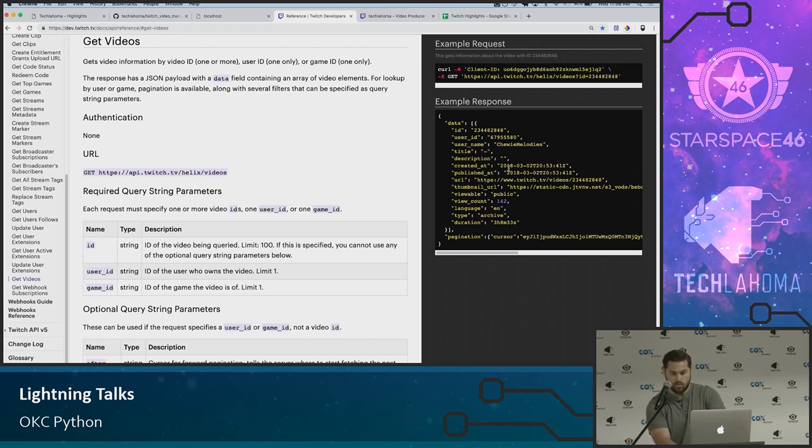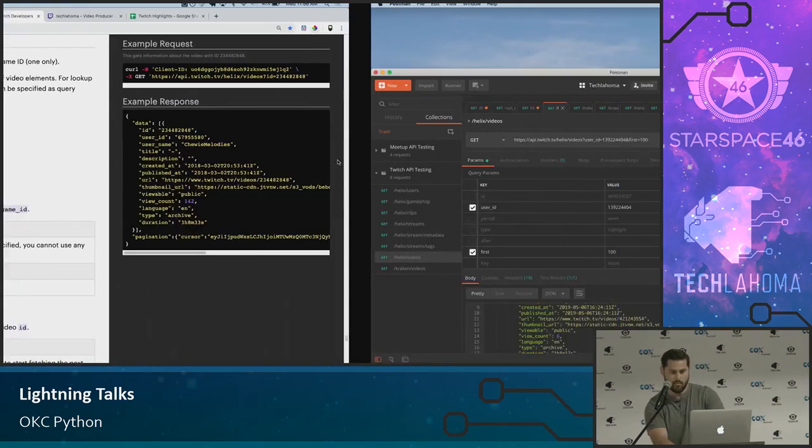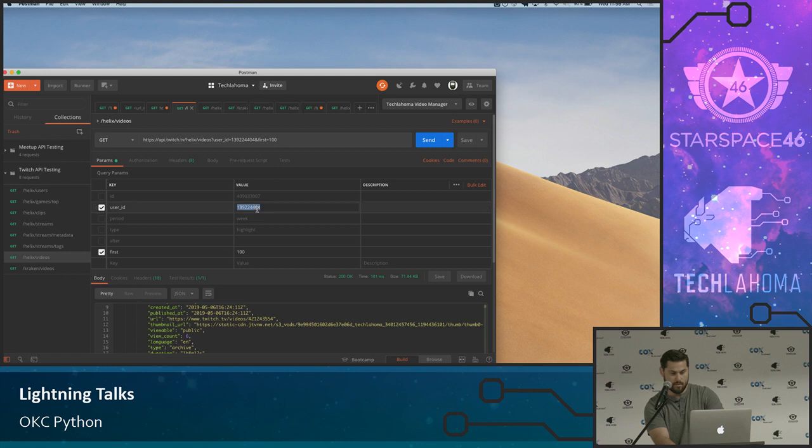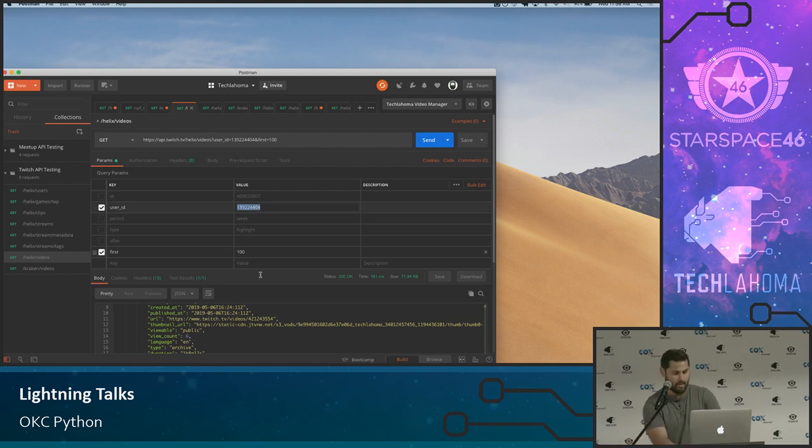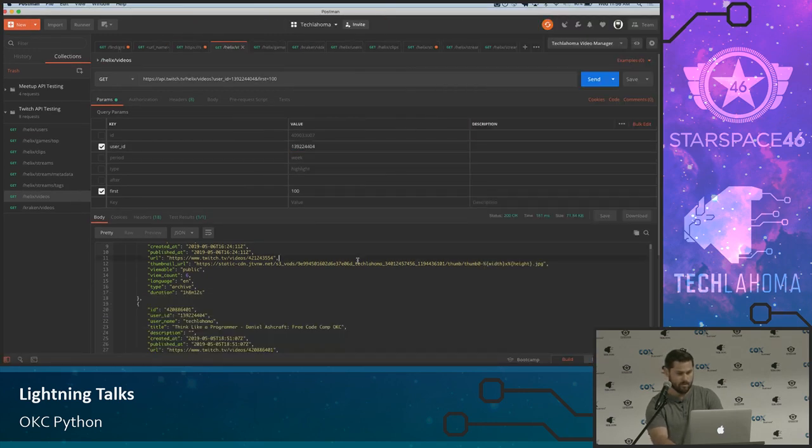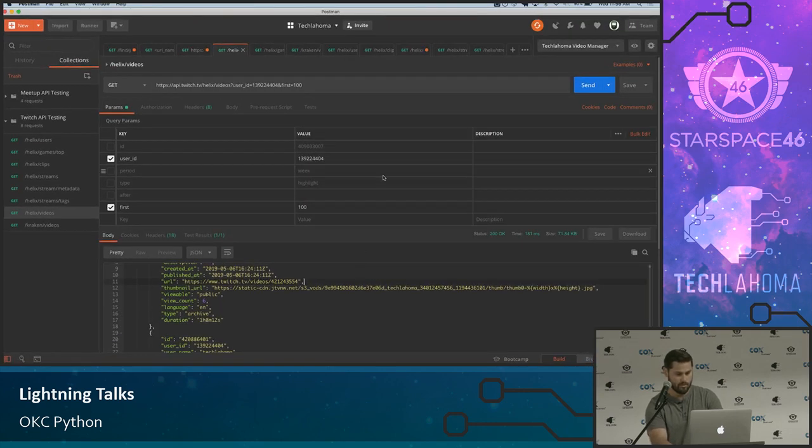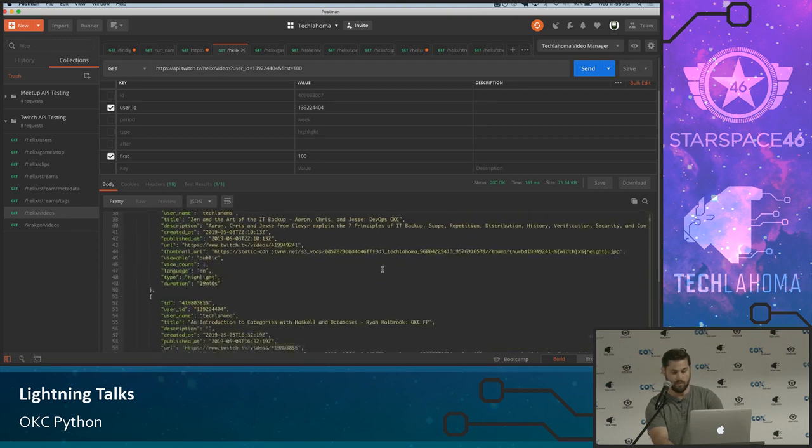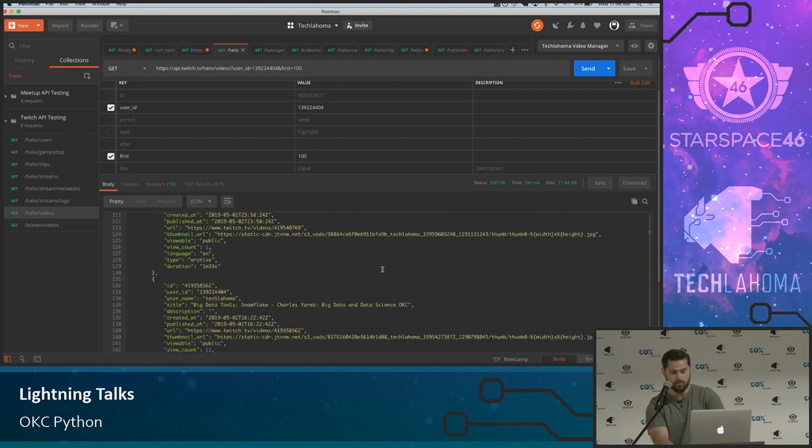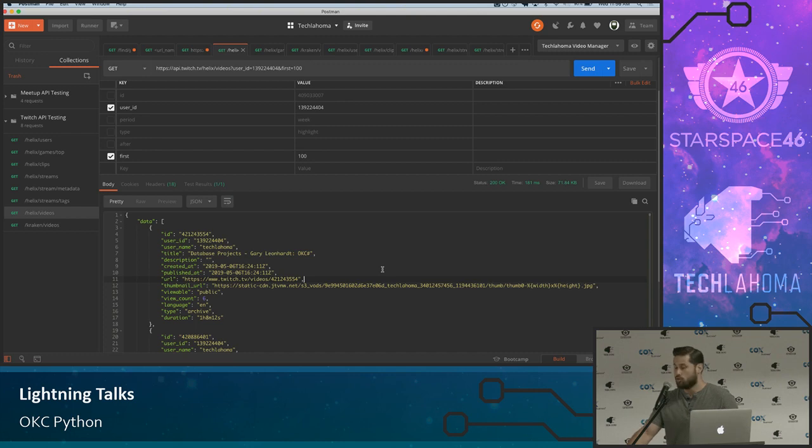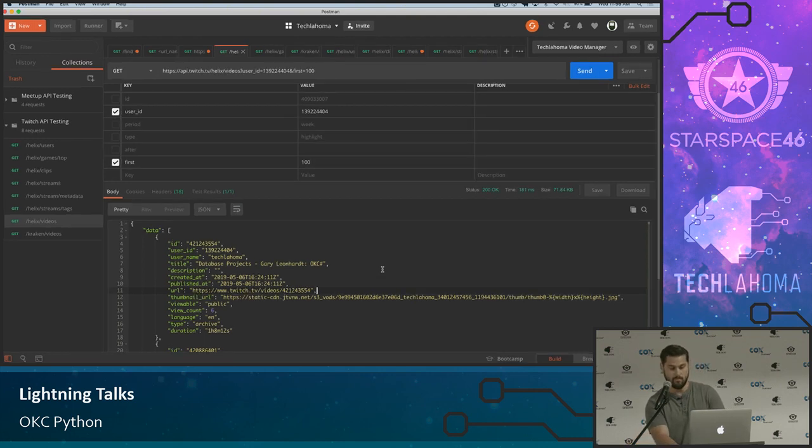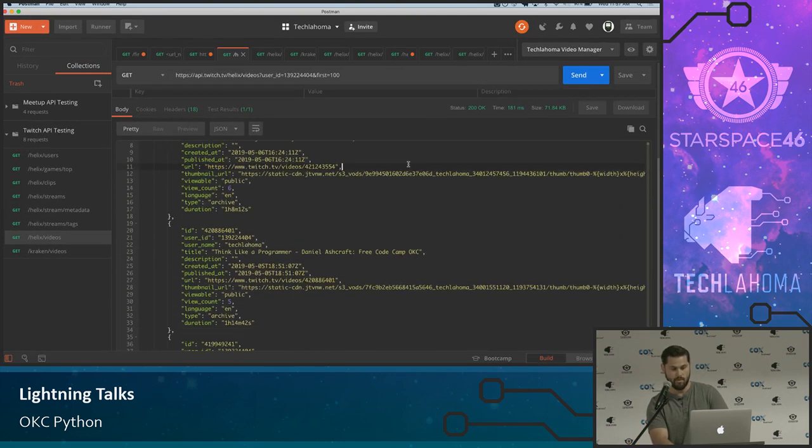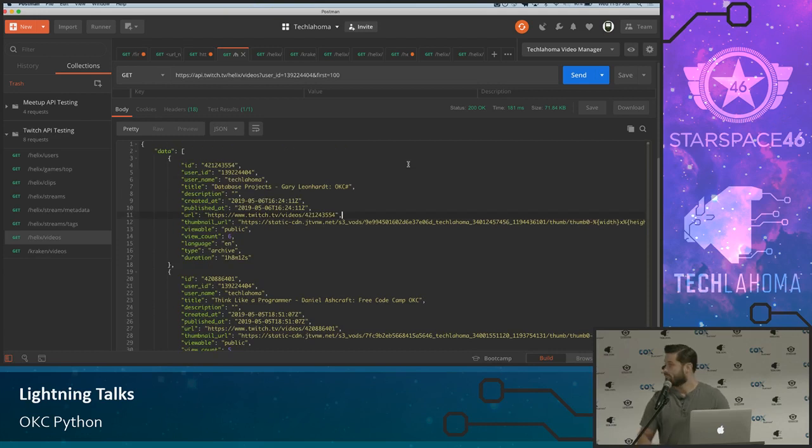But they did have the ability for you to call and get a list of videos. So you can go to this URL or send a request to this URL, API.twitch.tv. And when you get the videos, you can call it by ID and get a single video. Or you can pass in the parameter of user ID, which for us is the Techlahoma's user ID. And that allows us to get a list of videos. And this will give us all of them. So now that gives us the data we need to then use in whatever capacity.